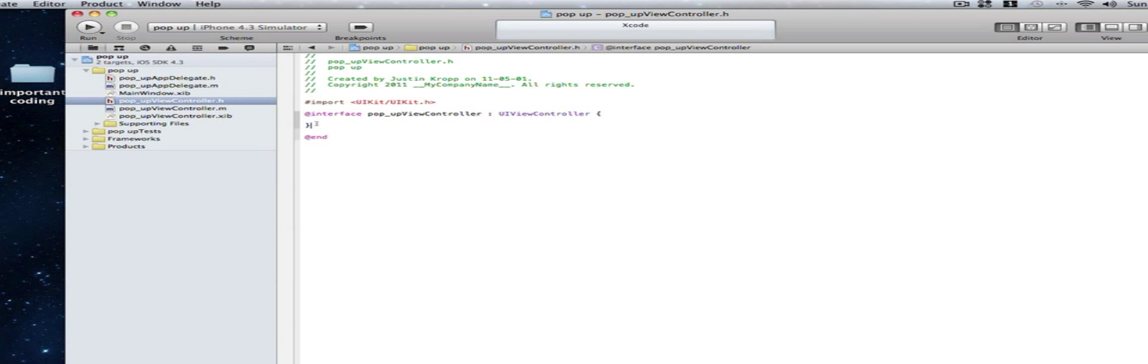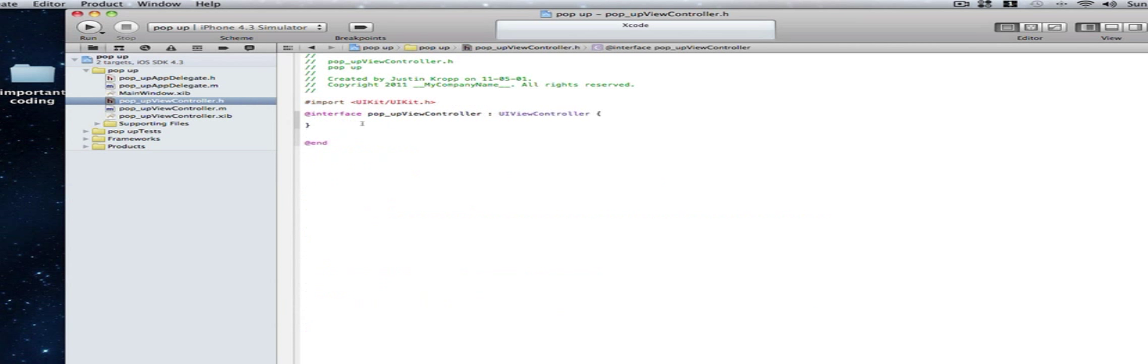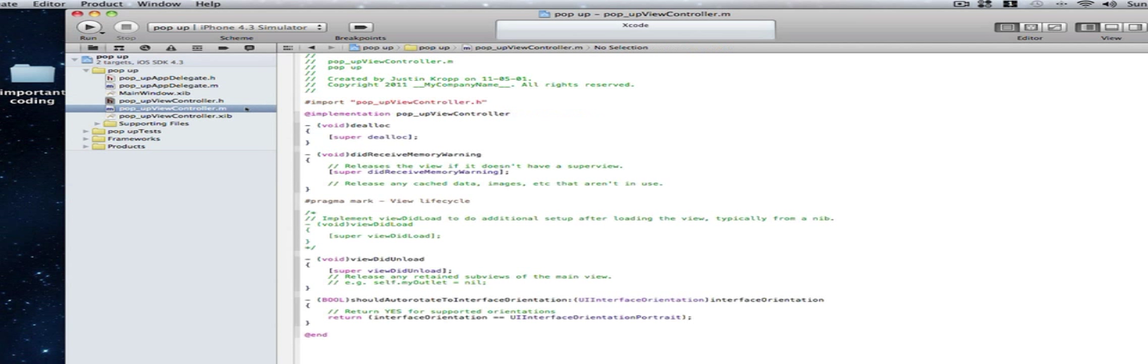Now we declare it in the .h so we make it in the .m. This is where we say that when that button is pressed we want to call the action here. And that action is connected to the .m. And the .m will tell it what to do.